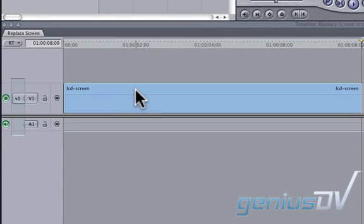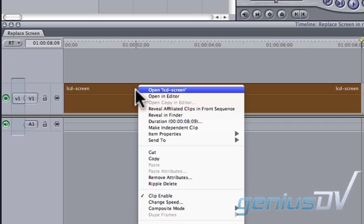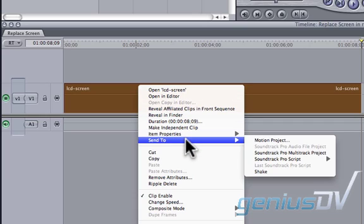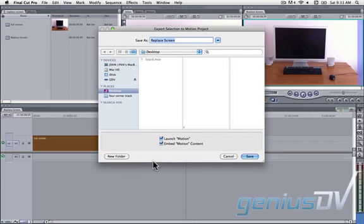Then right click on the clip and choose send to motion project. Press the save button for the new motion project.